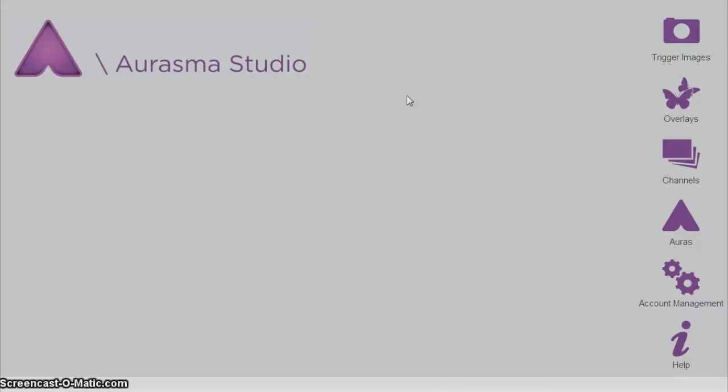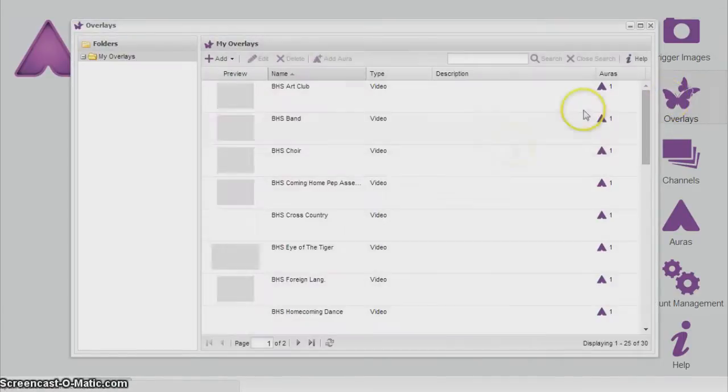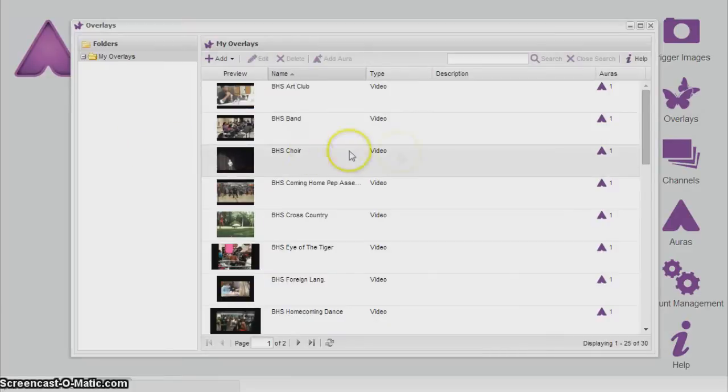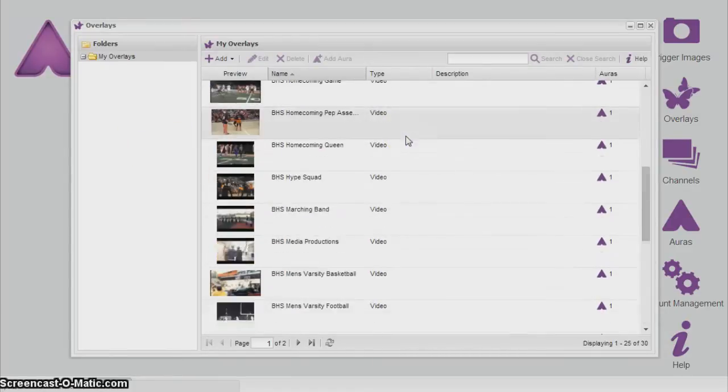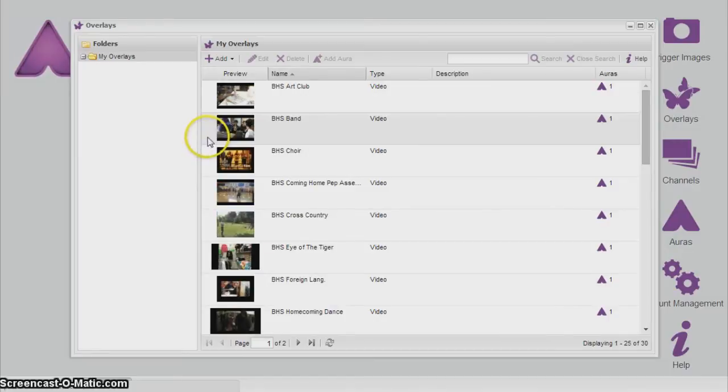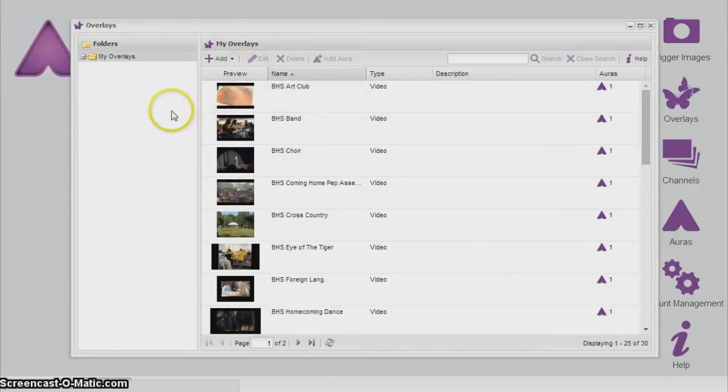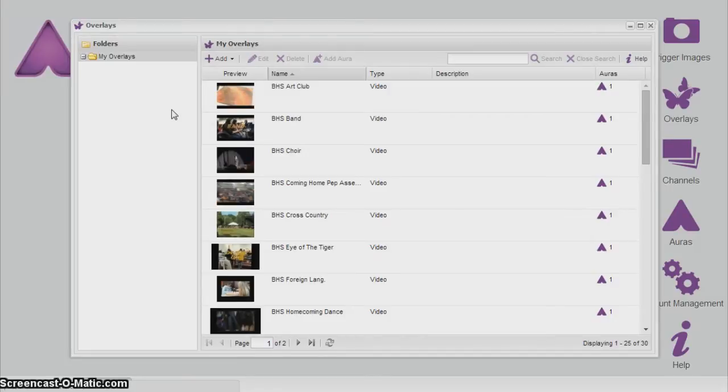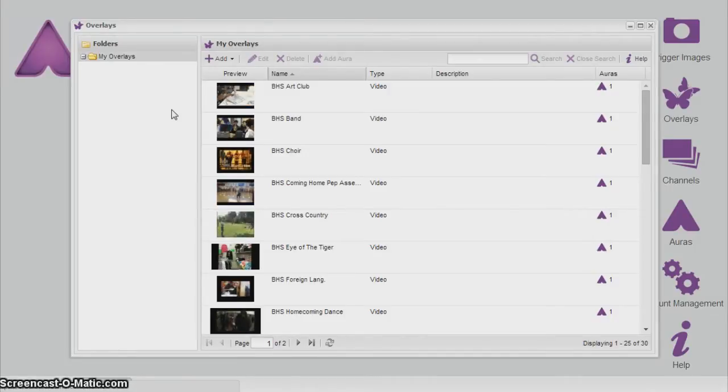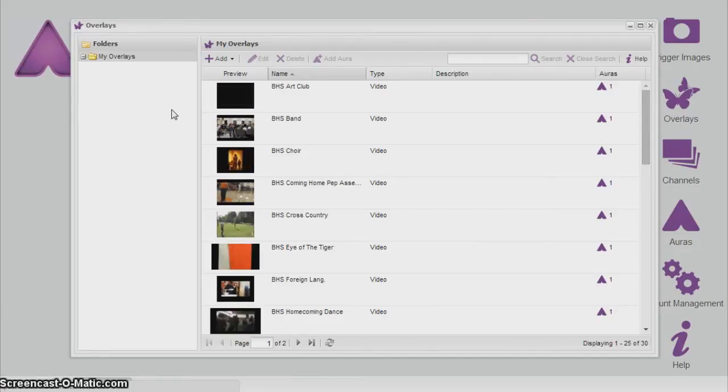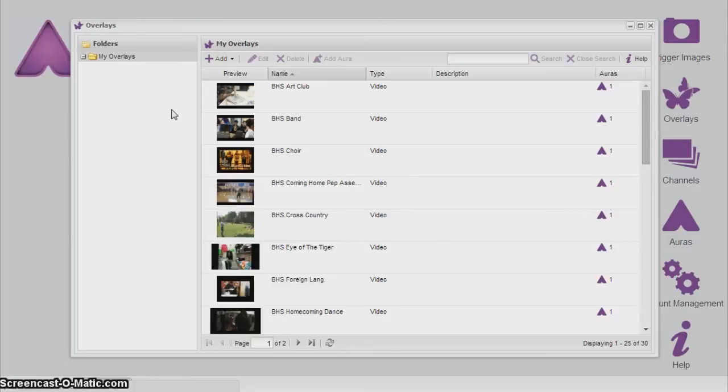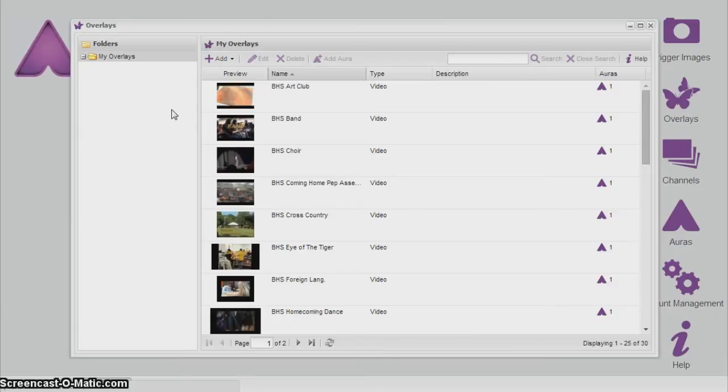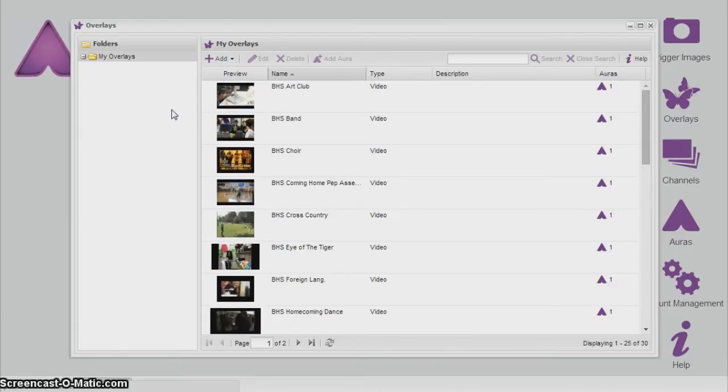Alright, next we have the overlays. Overlays are basically the video that will be played after the trigger image is viewed. So, in the overlay section you can see we have last year's previous videos. A few tips here are make each aura a respectable length. I've never went over about a minute thirty, and I only went a minute thirty on very special events such as the Homecoming Queen or the Coming Home King or maybe a pep rally or two. Try to keep them a respectable length like I said.